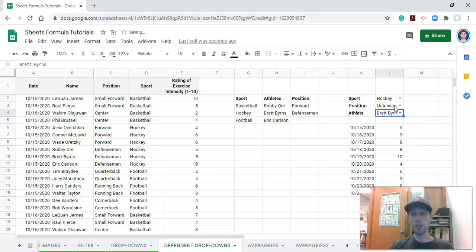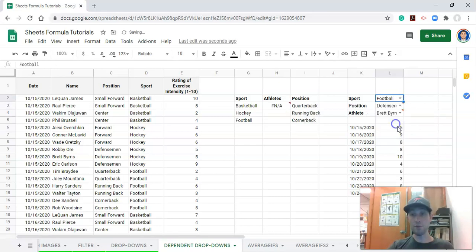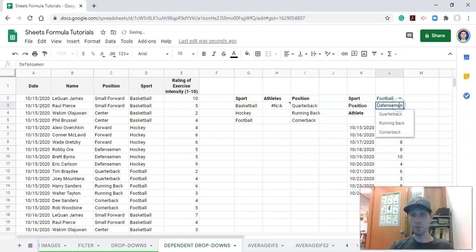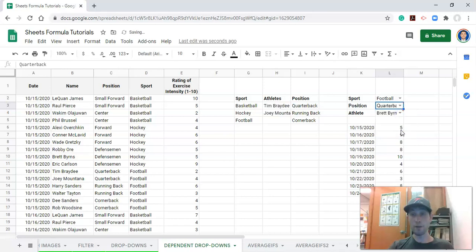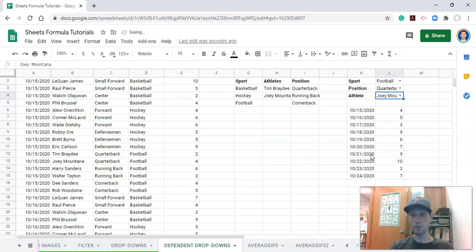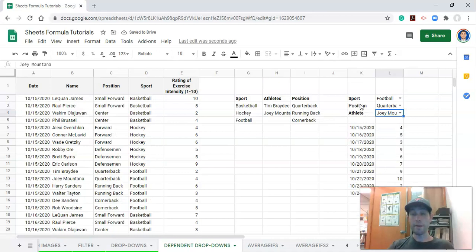And now we have a multi-tiered dependent drop-down where first we select a sport, say we select football. Then we select a position, and we have three positions in our football group. Maybe we want to look at the quarterbacks. There are our quarterbacks, and our athlete list filters down to be those quarterbacks. And when we select them, we have data for them. So that's how you create a dependent drop-down.